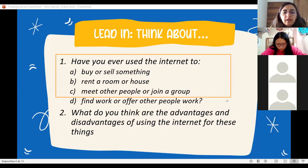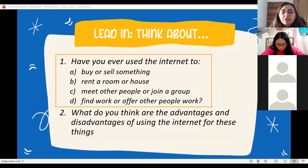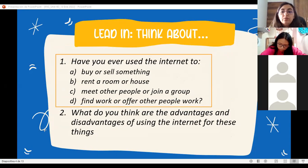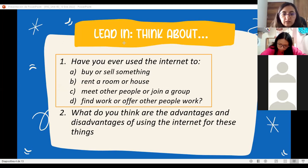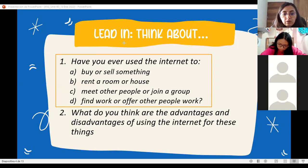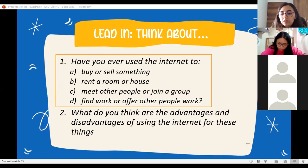Tell me, guys, if this information is true for you. Can you help me reading the first question? Have you ever used the internet to buy yourself something, rent a room or house, meet other people or join a group, or find work, or maybe offer work to other people?